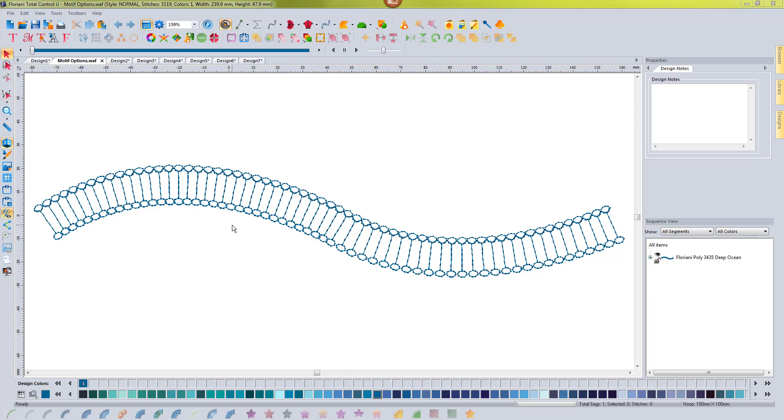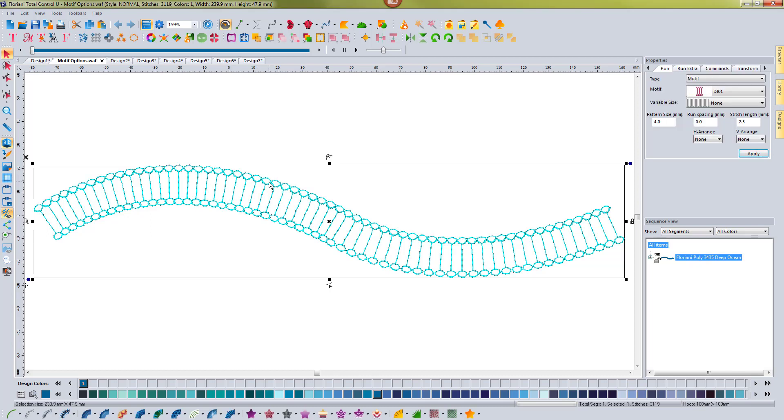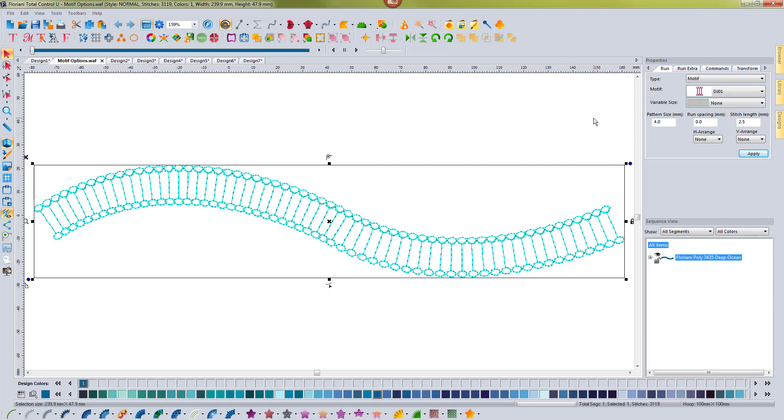On the screen you'll see that I have a motif stitch design here and you can tell that it's a motif because if you look in here on the properties box you'll see that it definitely has a motif applied to it.